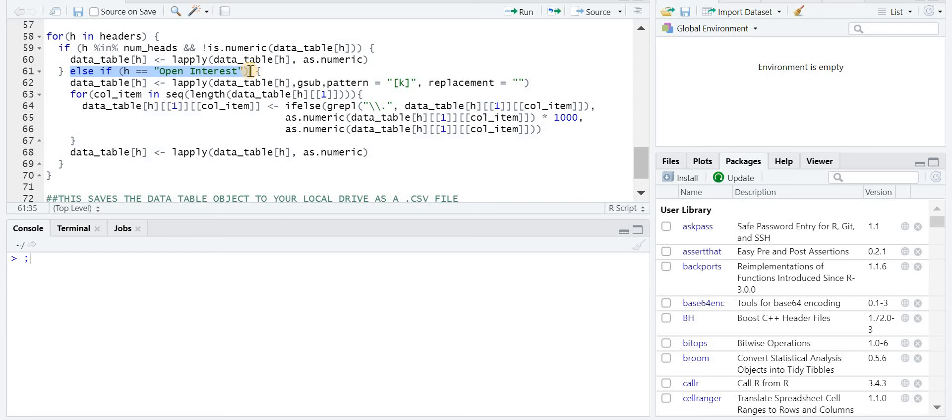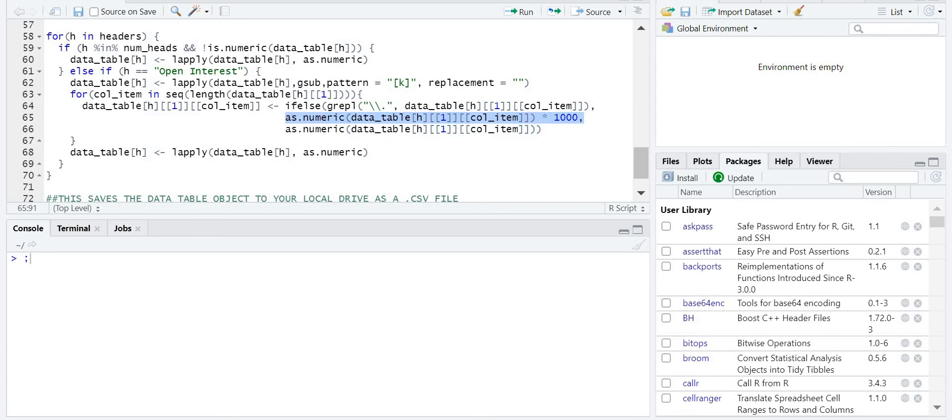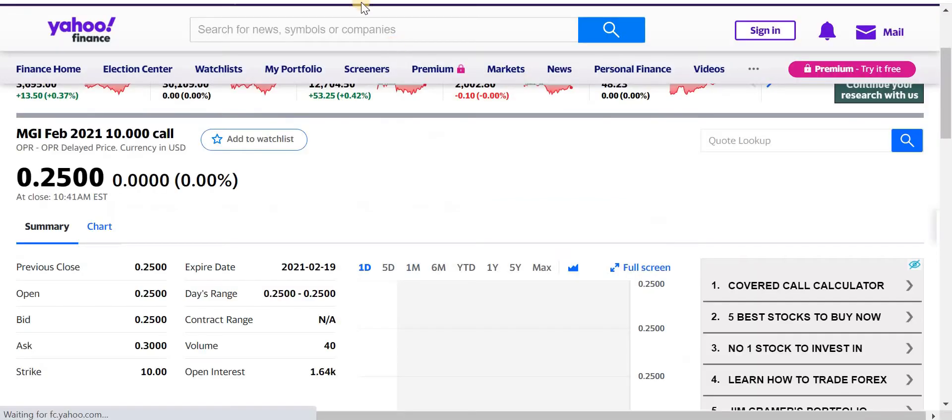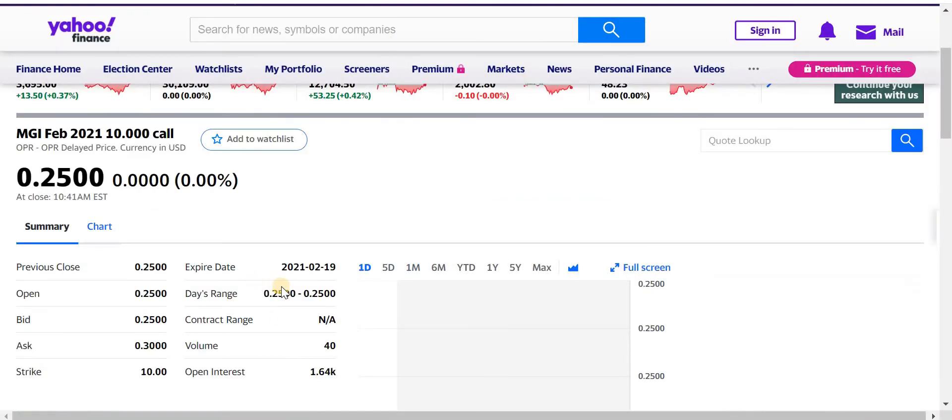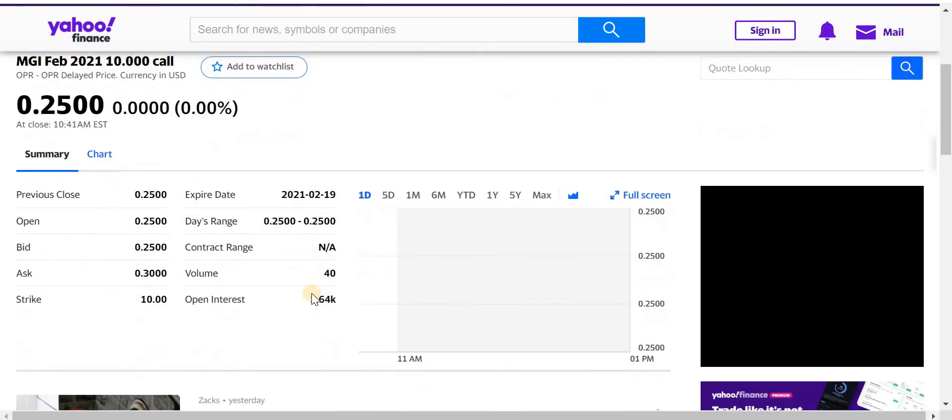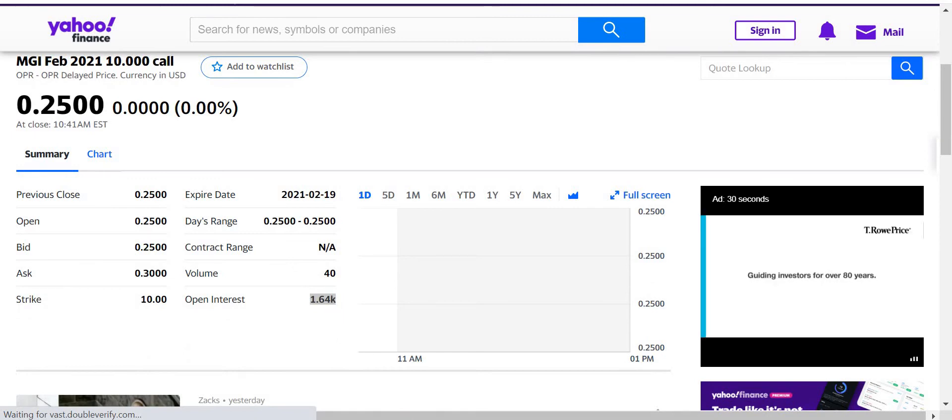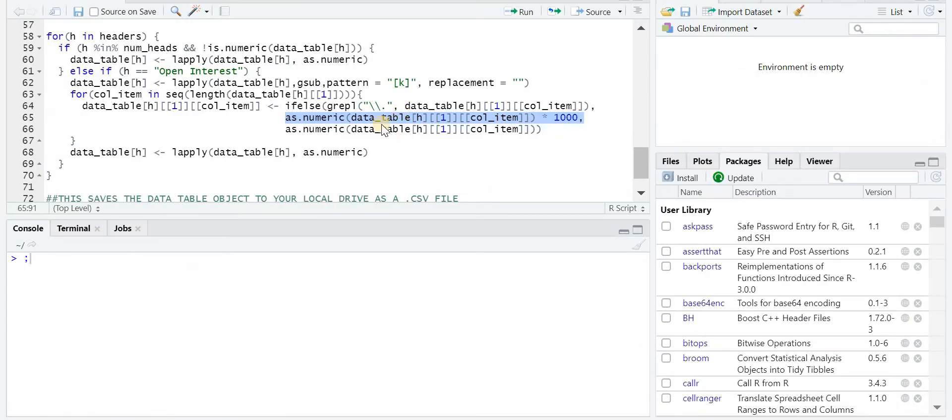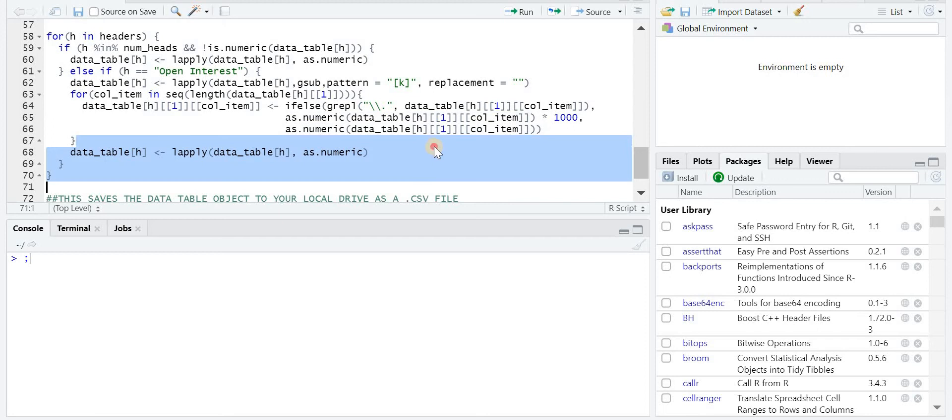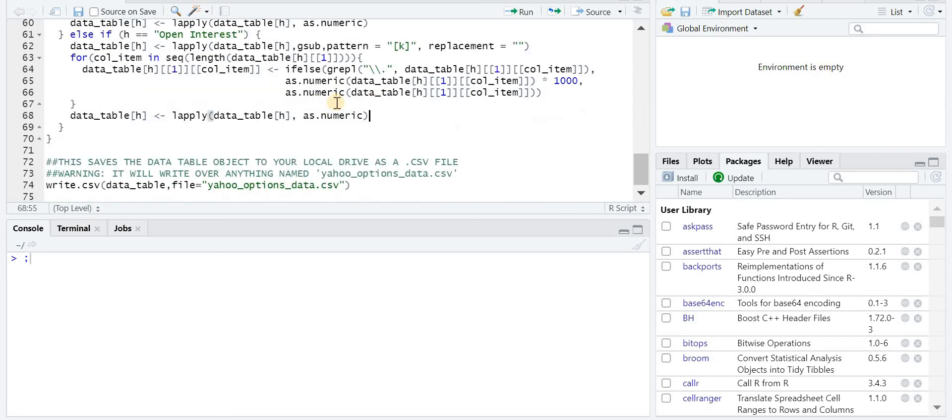And I format them as numbers and then for where the header is open interest, we have to just remove the K and then format that specifically to thousands. So in that instance, you can see here where there is a K, it just takes it and formats it to the appropriate number or otherwise it turns it into a regular number.